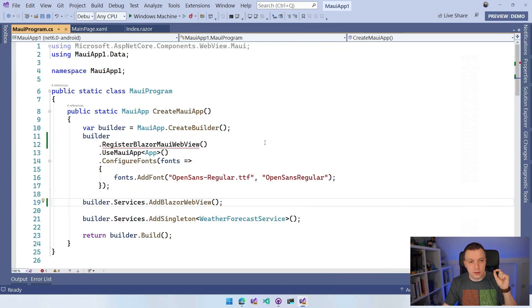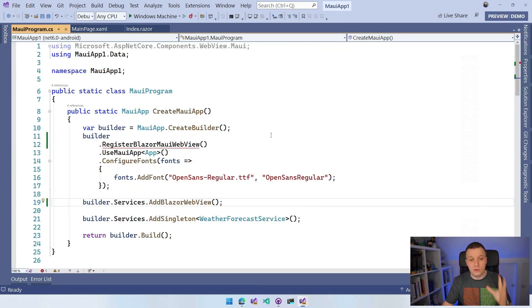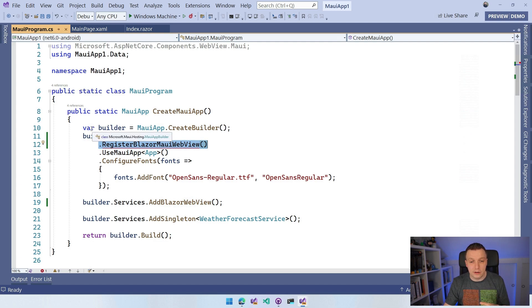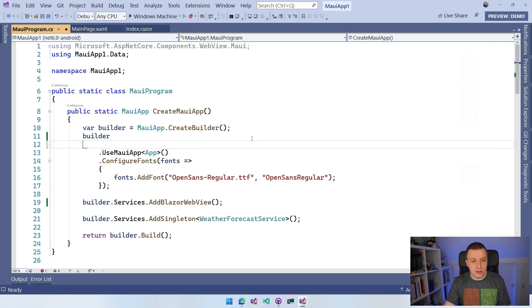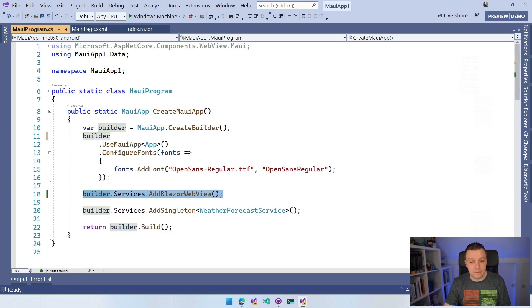Let's first look at this one. This is for Blazor. If you have a .NET MAUI Blazor application, you can see right here that this register Blazor MAUI WebView doesn't exist anymore here in the MAUI App Builder. We want to remove that one.